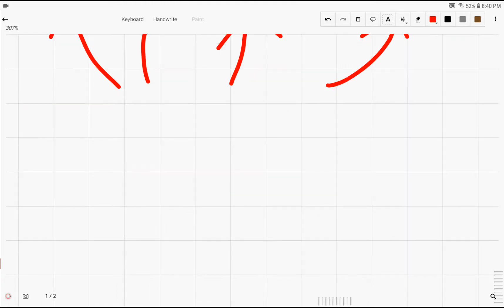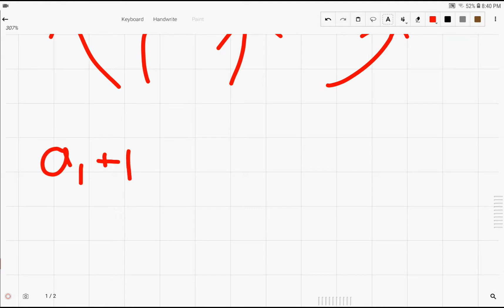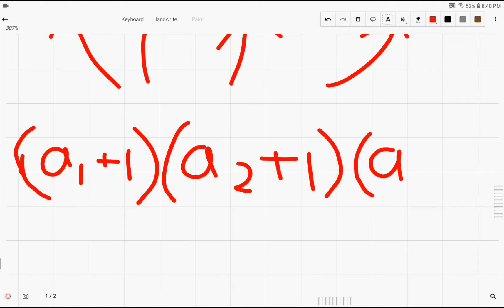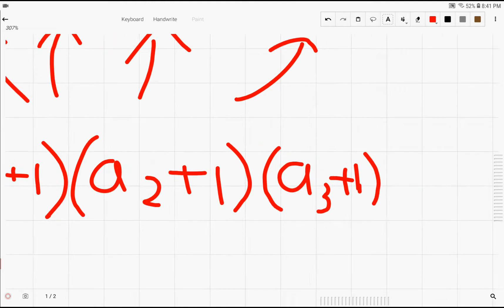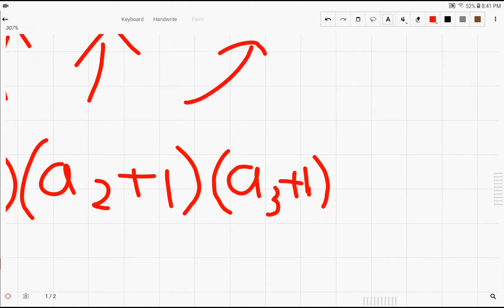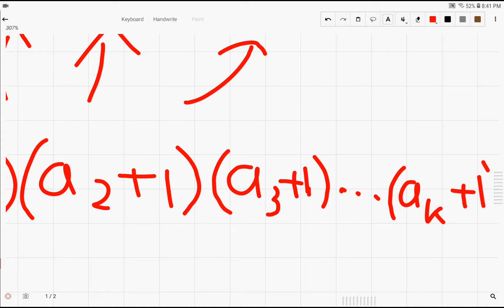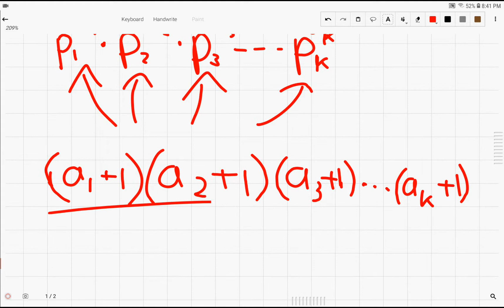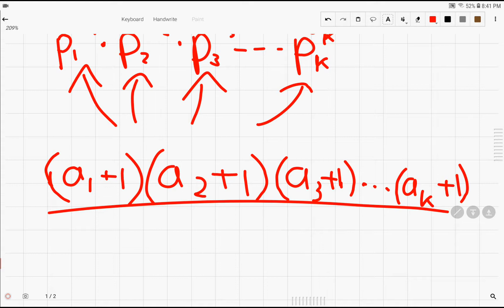So obviously, this is just a counting problem, and since we can technically have 0 of each prime, we technically have a1 plus 1 choices for the number of first prime that we want, a2 plus 1, and on and on and on. And this goes all the way up to ak plus 1. So this formula is relatively simple for calculating the number of divisors any number n has, and we can test this out.